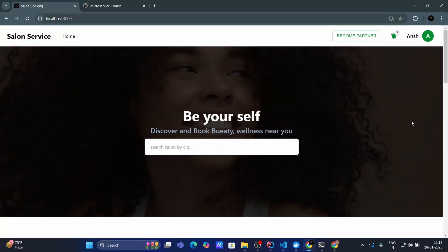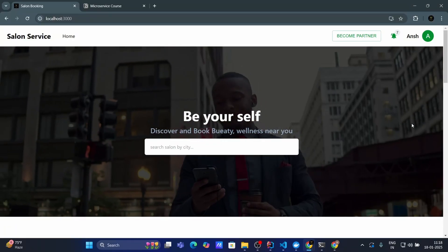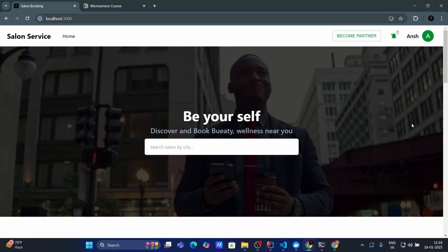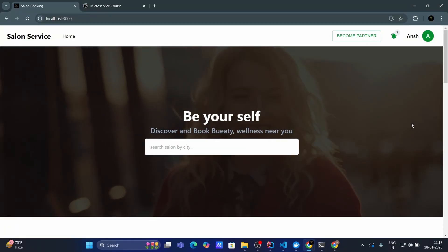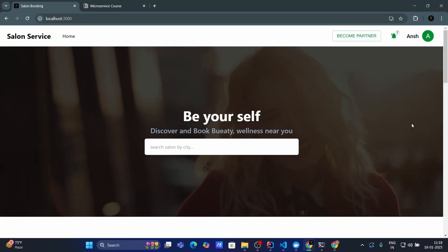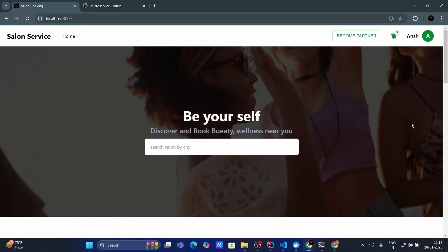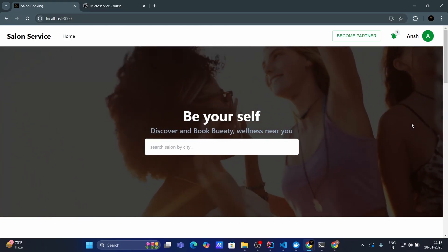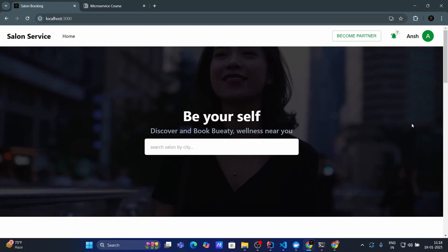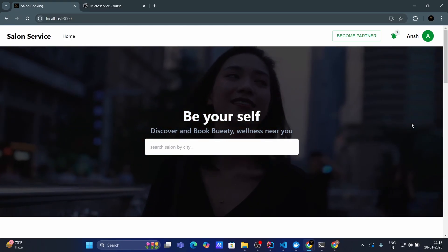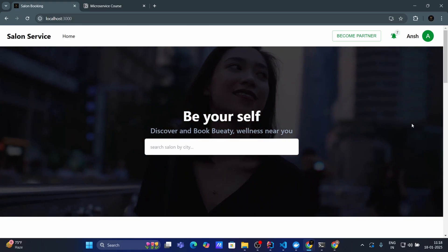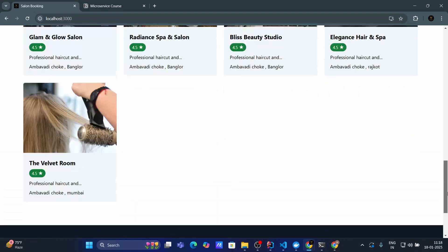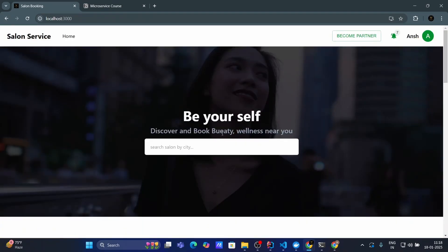Hello everyone, welcome to this exciting Java full stack web development course with microservice architecture. In this course, we will be building a full stack salon appointment booking application from scratch using Spring Boot, React and MySQL.